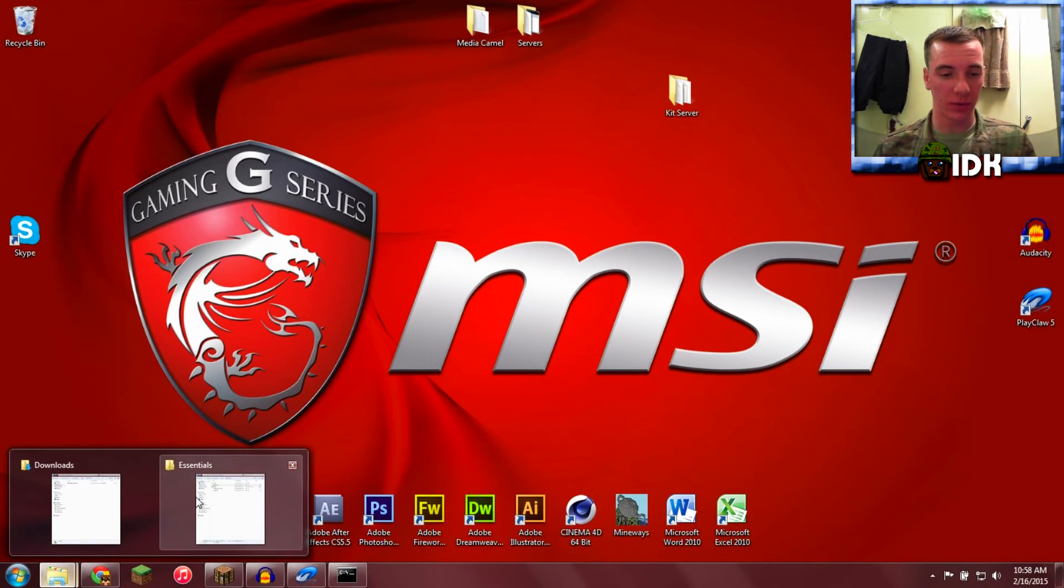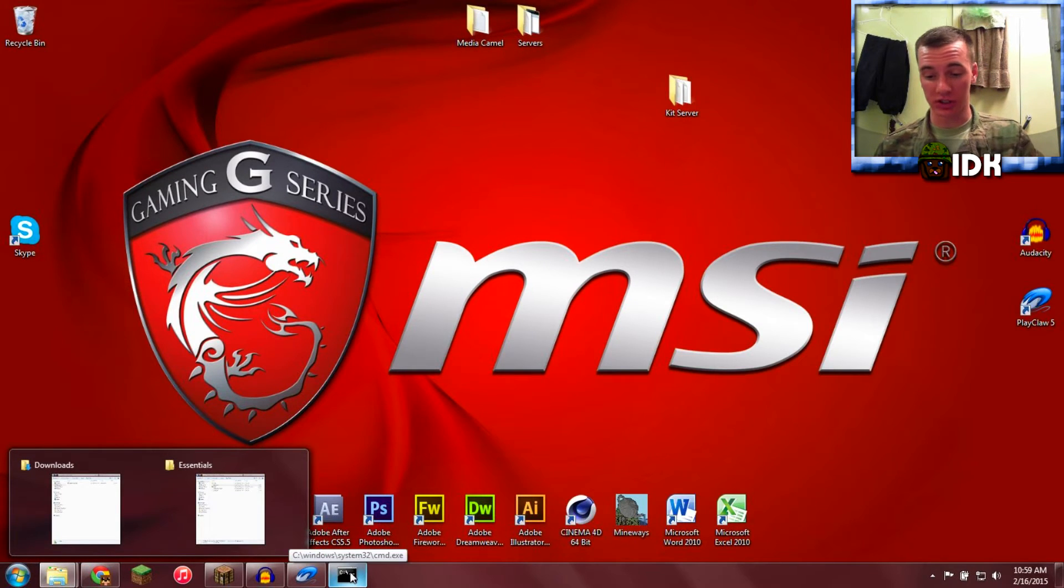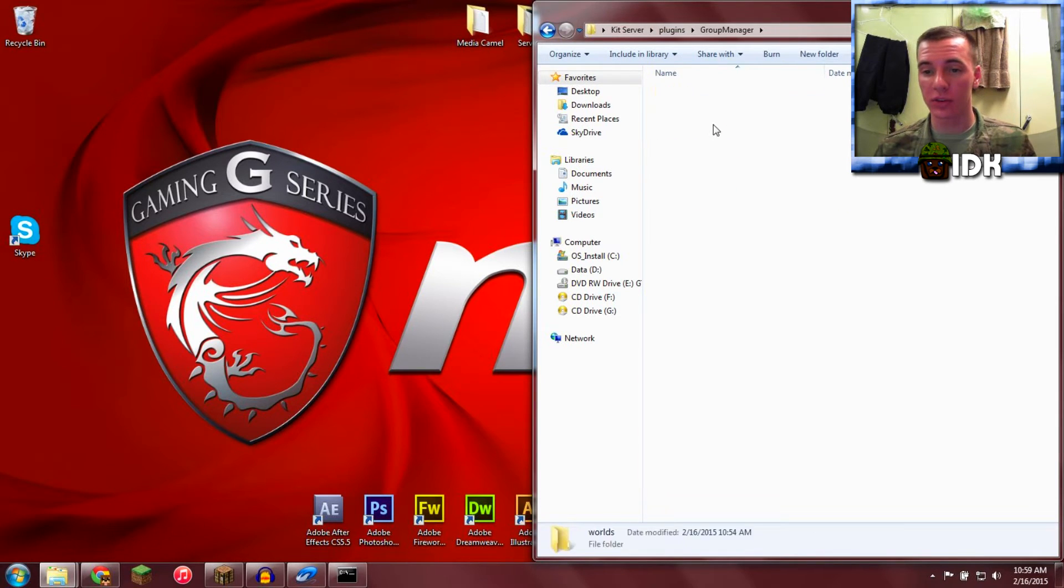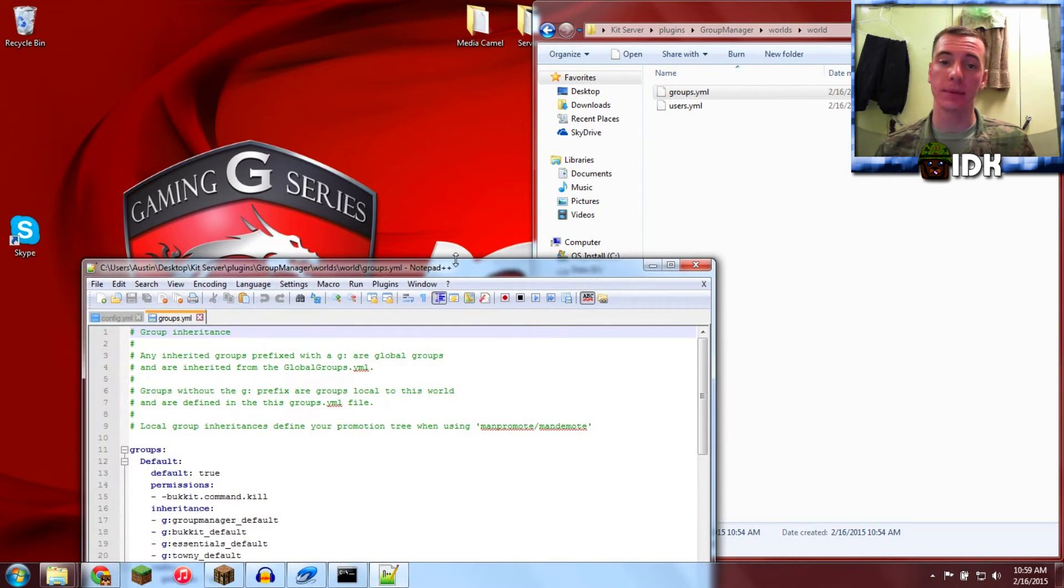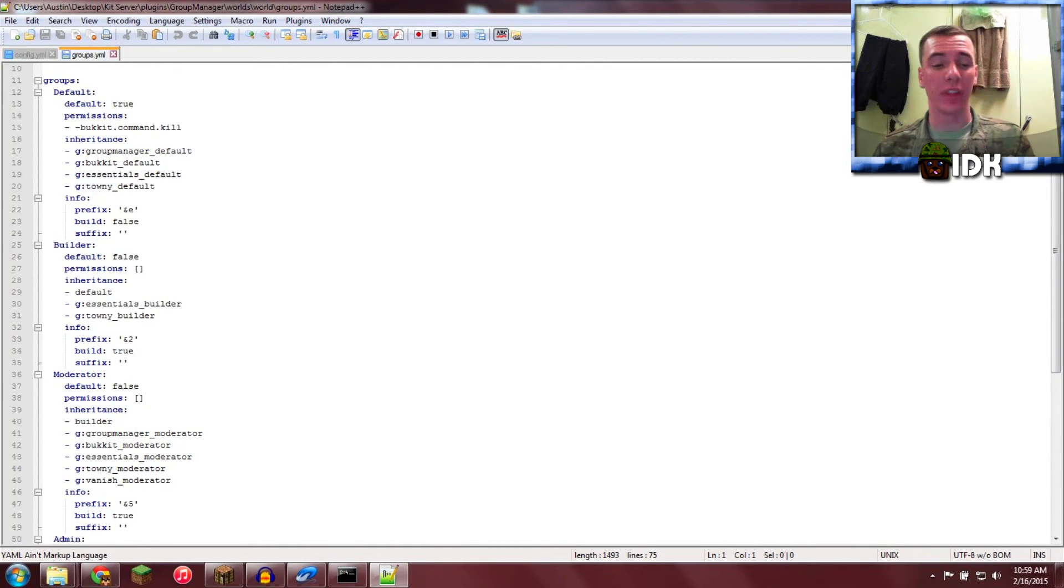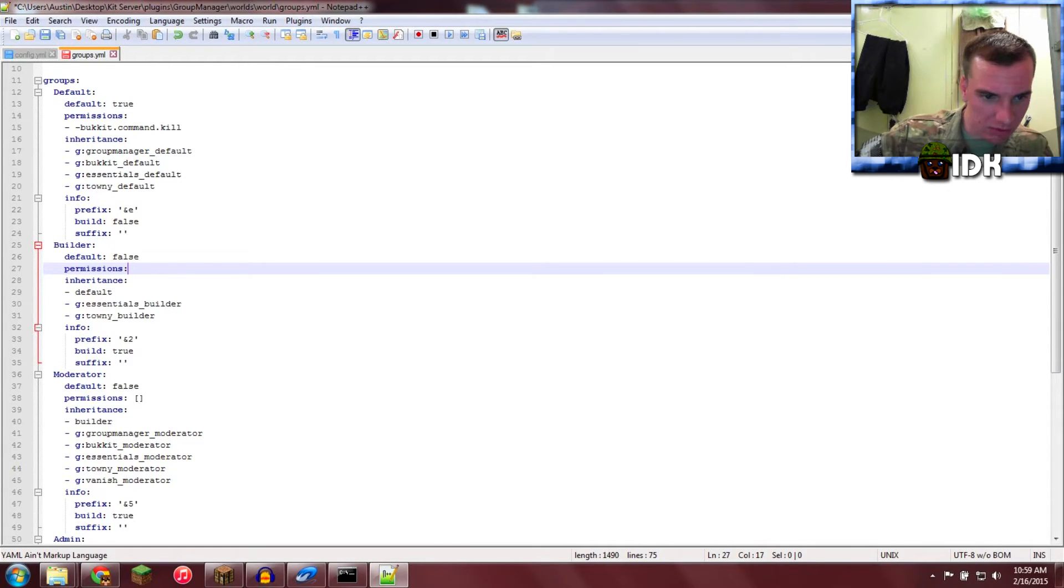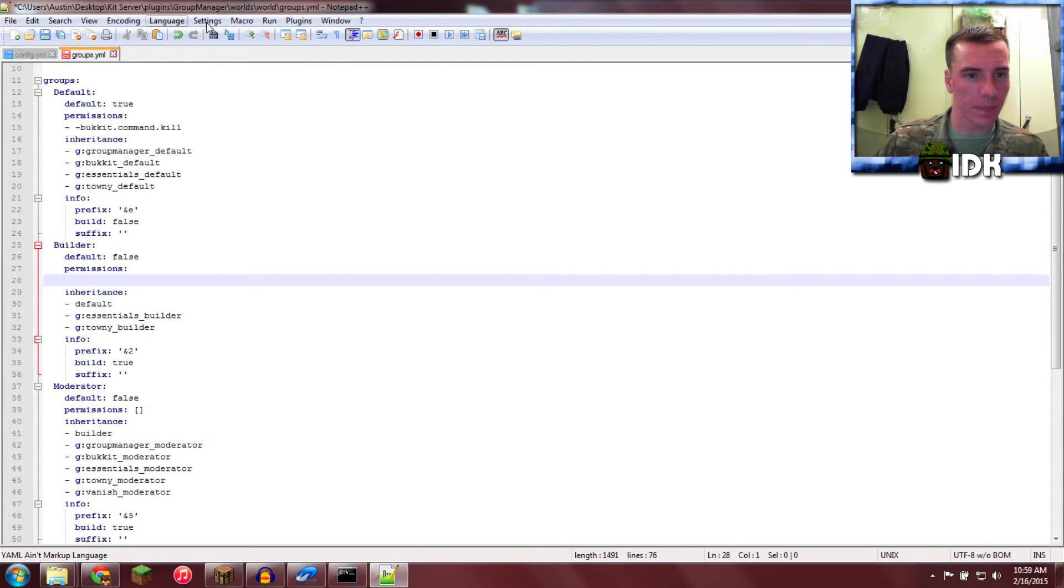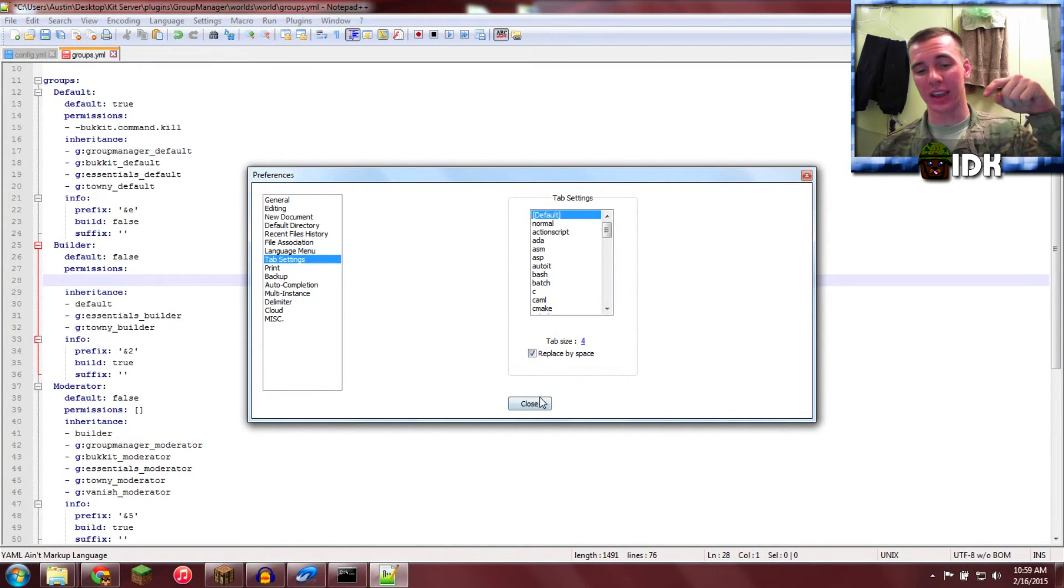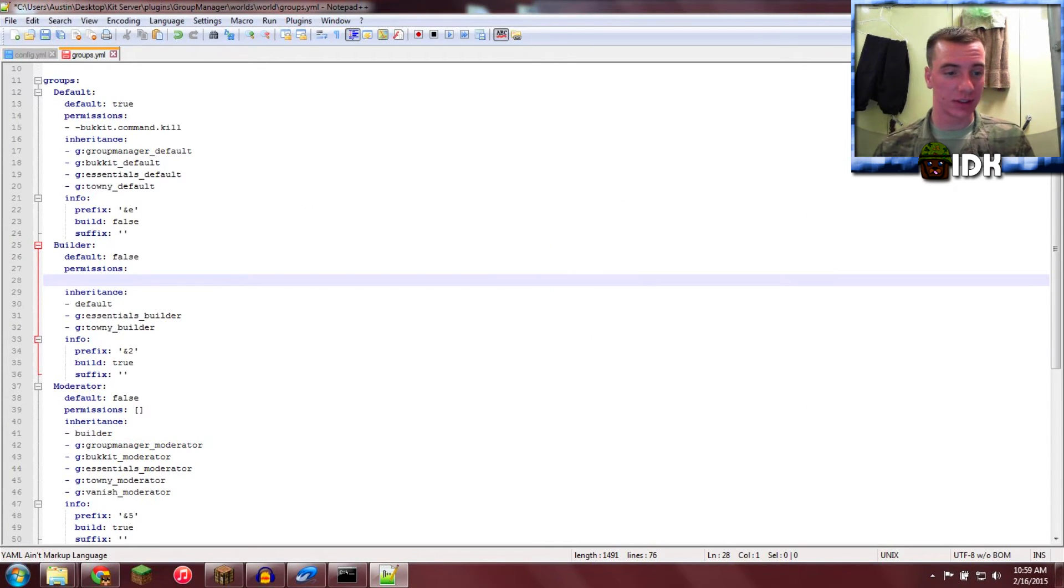Now we're going to head back to our plugins. Go to Group Manager, World, World, Groups. Edit with Notepad++. I want the rank builder to have the kit. One more thing: Settings, Preferences, Tab Settings, Replace by space. I don't feel like explaining it, just do it or it'll break your config.